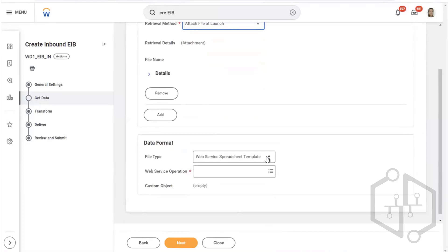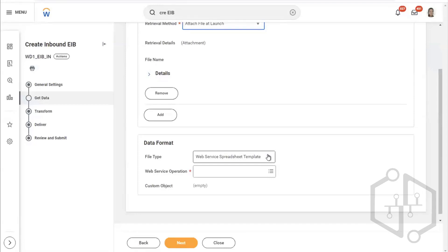Workday is asking for the data format because Workday has a very specific format for data. They are looking for a specific Workday format. In the file type, I will request the third party team when they are sending data to me — whichever format I can easily pick up and do the transformation.